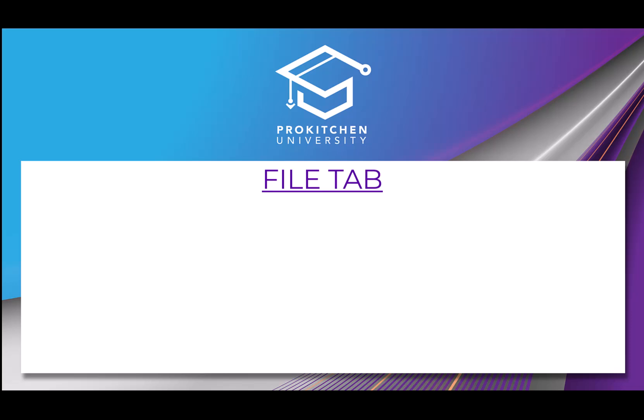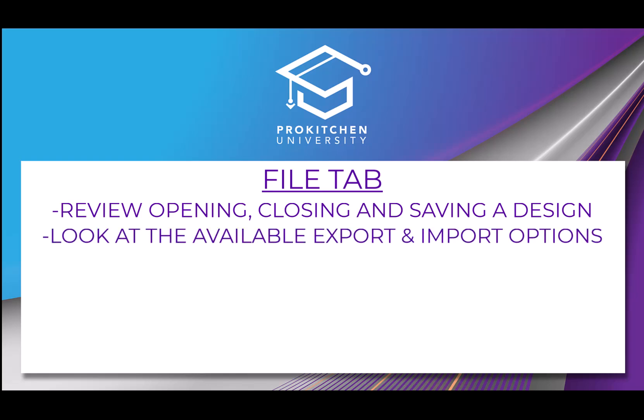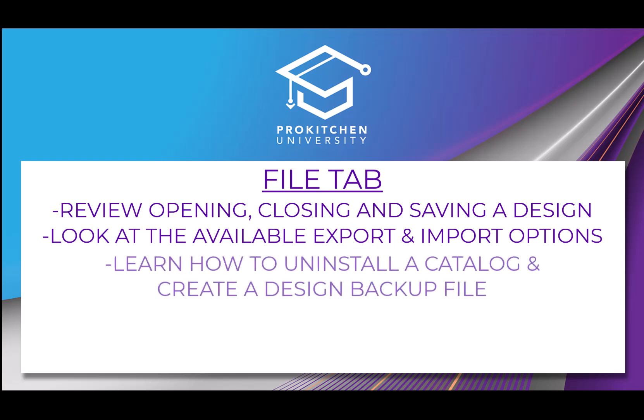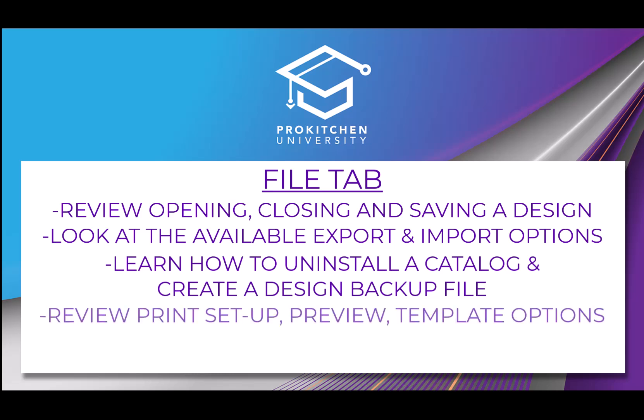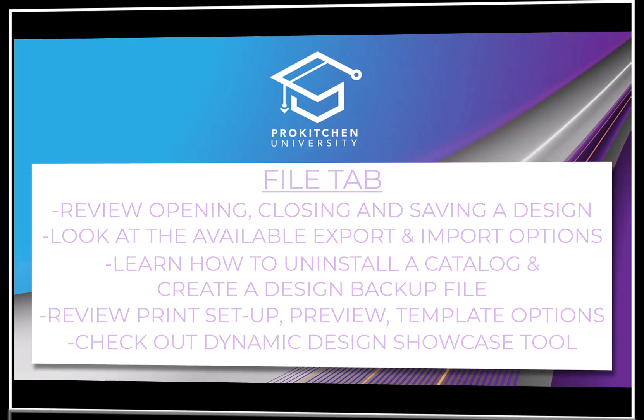We will review opening, closing, and saving a design. Take a look at the available export and import options. Learn how to uninstall a catalog and create a design backup file. Review all of the print setup, preview, and template options. And check out the Dynamic Design Showcase presentation tool.